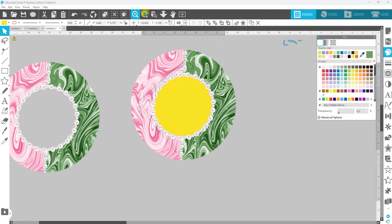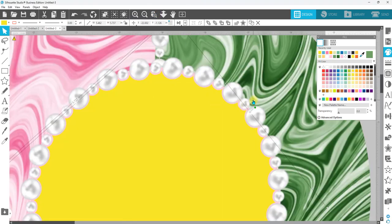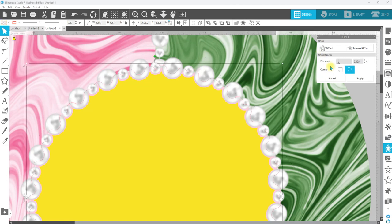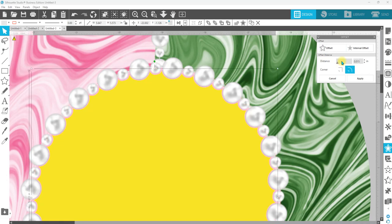And I'm just going to release compound path on this so that I have this center section. I'm going to change the color. And this time, because now it's solid, I'm going to do an offset. Again, we're going to make that 0.015. That seems to be a little bit closer, 0.02.